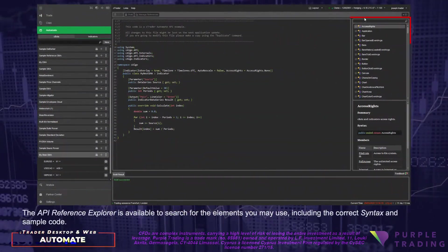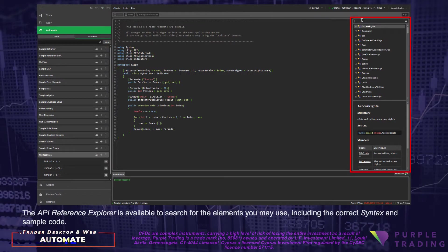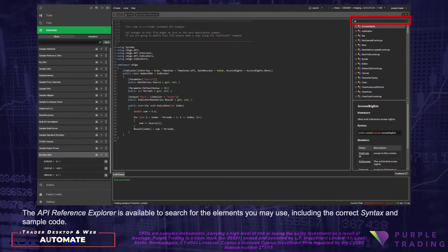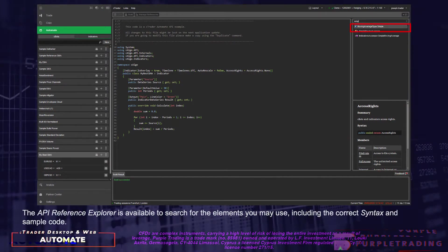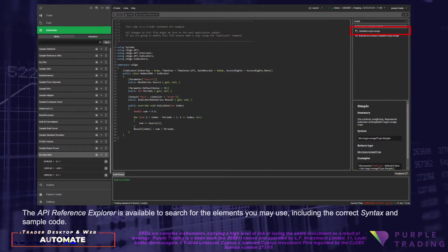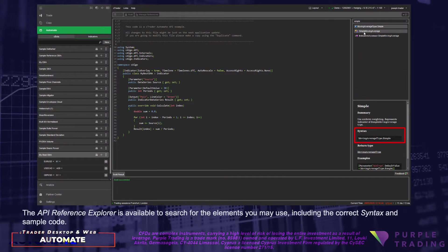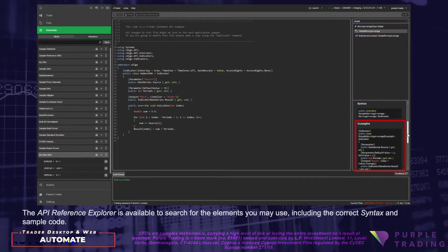The API Reference Explorer is available to search for the elements you may use, including the correct syntax and sample code.